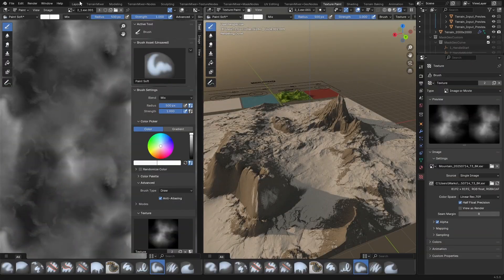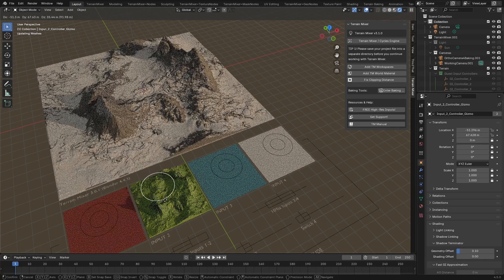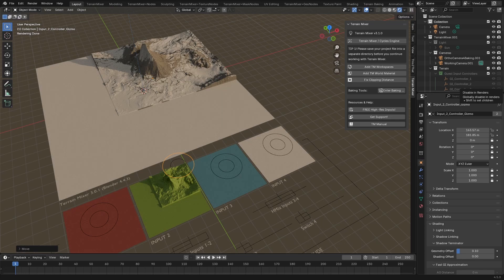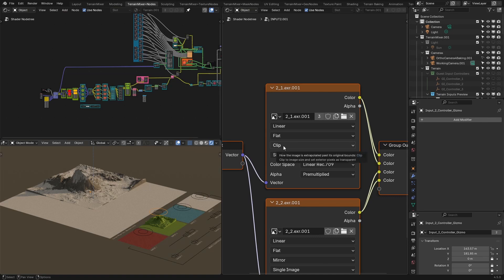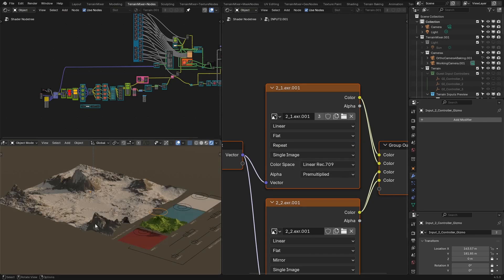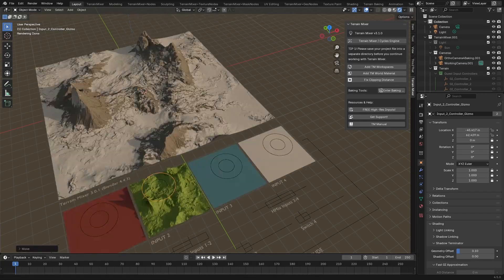Now if we go to the 3D viewport we can check our tiling. Oh no, something is wrong — don't worry. Go to the Terrain Mixer nodes and set these to repeat. Go back, and now when you move your gizmo the tiling will behave as expected.